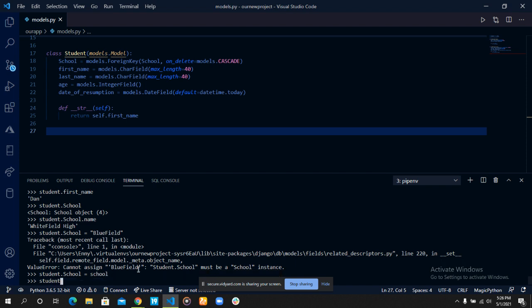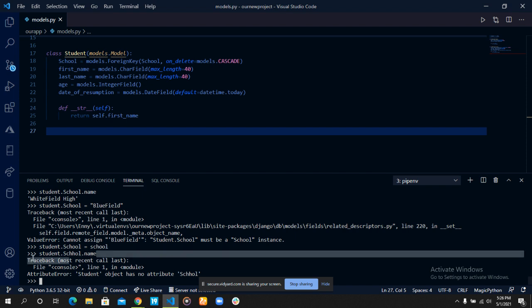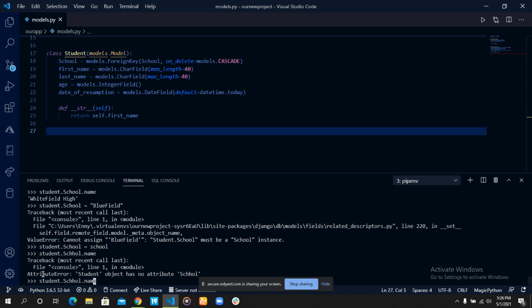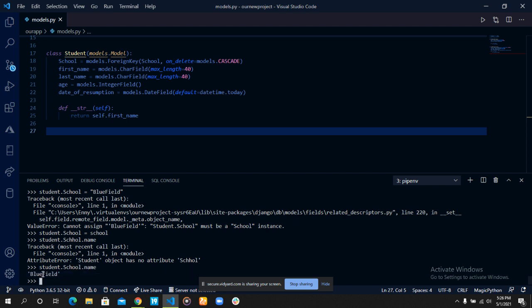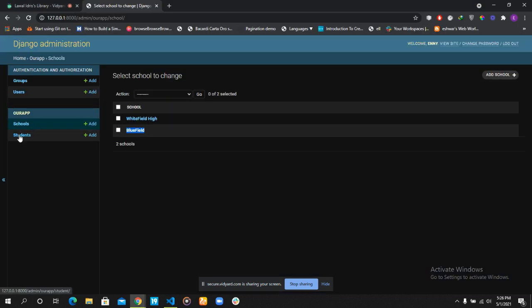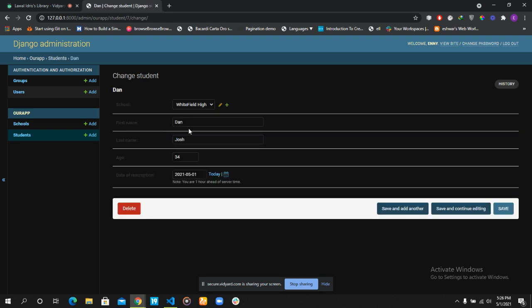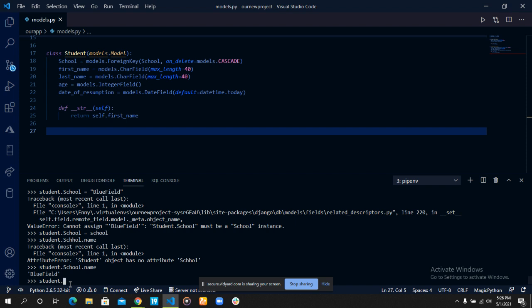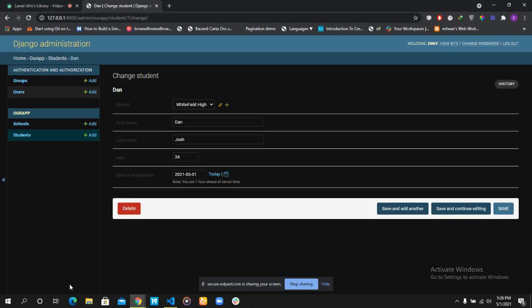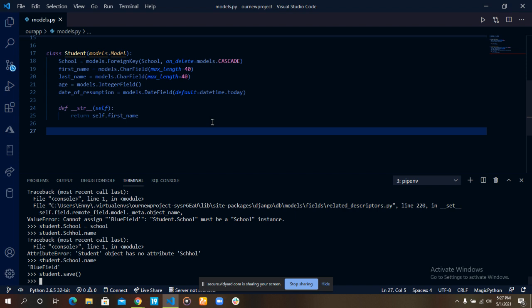Now let's see students.school.name. We can see that the name has been updated from Whitefield to Bluefield, but we haven't saved it yet. Let's go to the admin panel — it's still Whitefield there. So let's save it: students.save(). And now it shows Bluefield. That is how to update a student foreign key record.